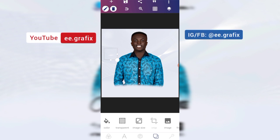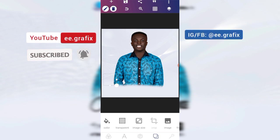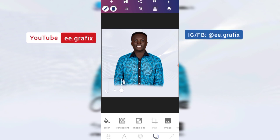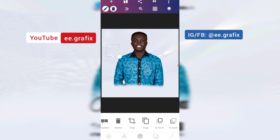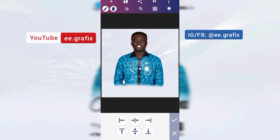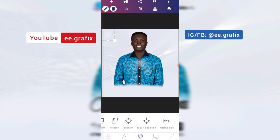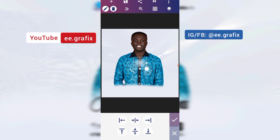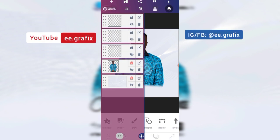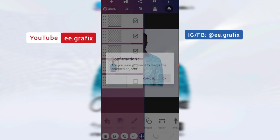So now the actual background and the background that I imported are now set. You lock them — I know a lot of you know how to lock layers.